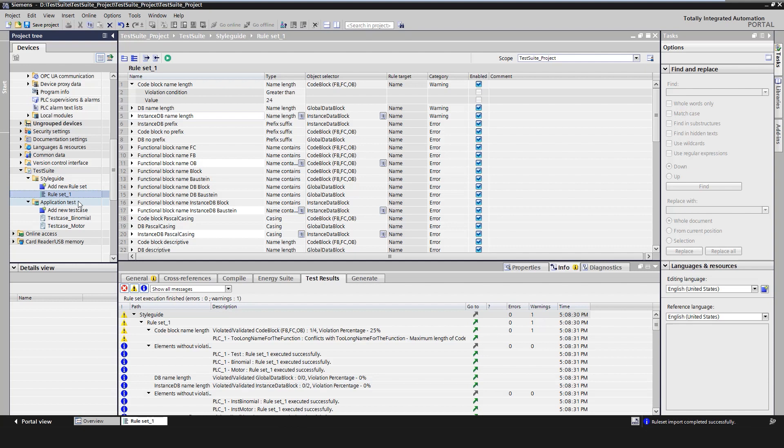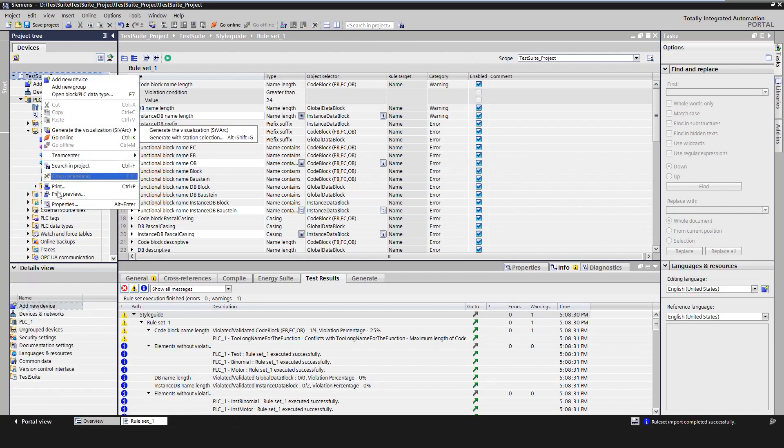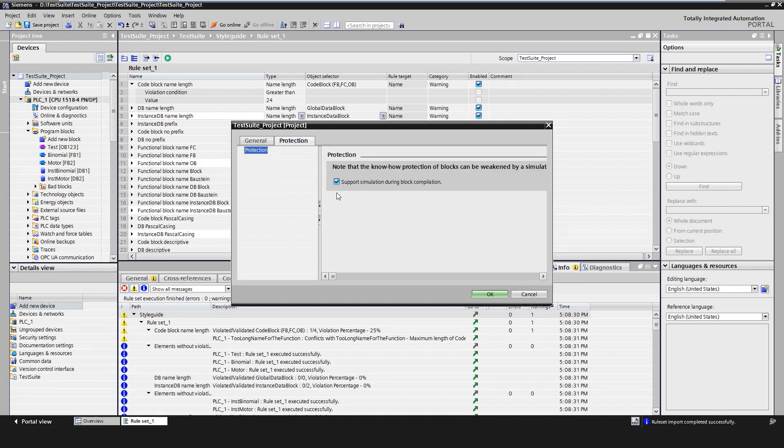An application test can test an S7-1500 PLC in the project and execute multiple test cases. It must be ensured that simulation support is activated in the project properties and that all library types or know-how protected blocks have been translated with activated simulation support.